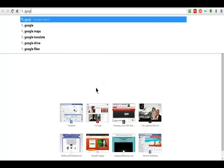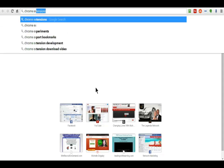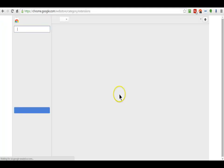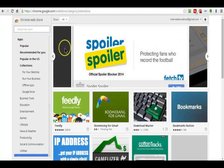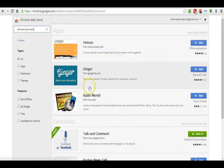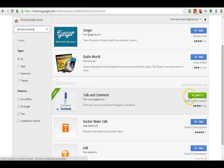Just go to Google and type in Chrome extensions. Then go to the Chrome Web Store and search for an extension called Talk and Comment. I'm going to find it for you — here it is, it looks like this.